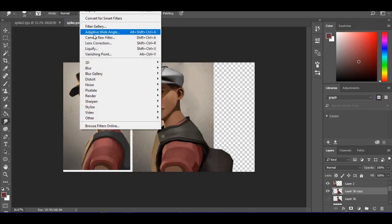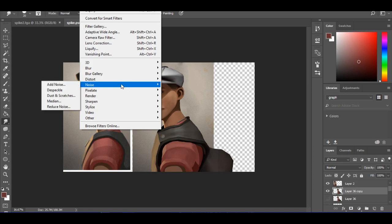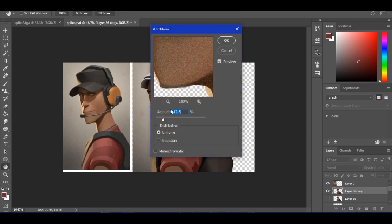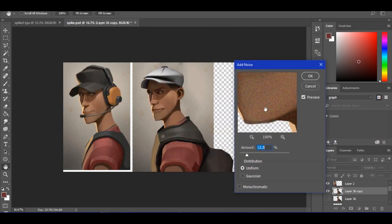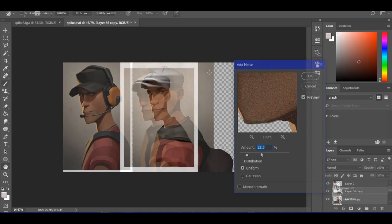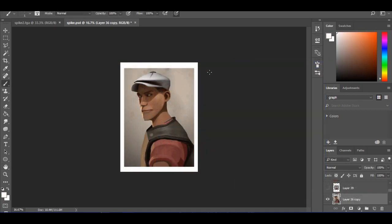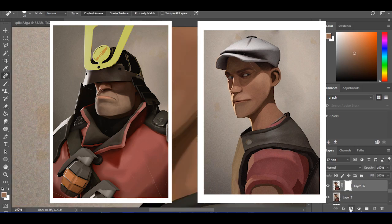Go to filters, noise, add noise. Don't put too much or it'll lose its look. But just enough to simulate the amount of grain of the original valve poster. And you're done.